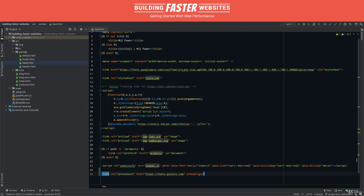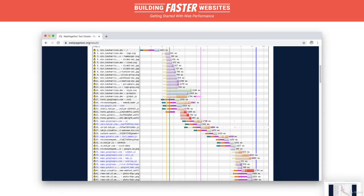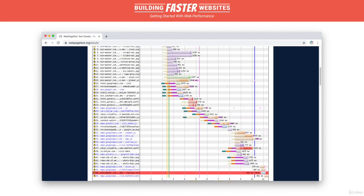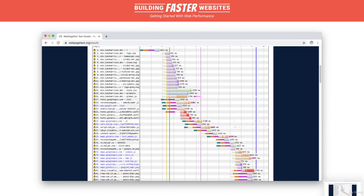Now, if we look at the waterfall again, the pre-connect looks to be working, and compared to before, the font starts downloading immediately once the Google Fonts CSS is downloaded, meaning those web fonts will appear on the page much sooner.